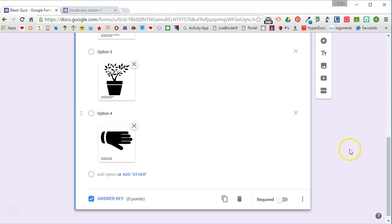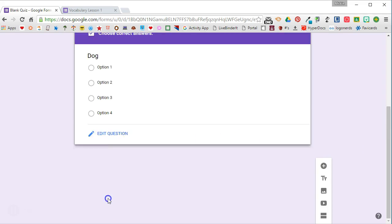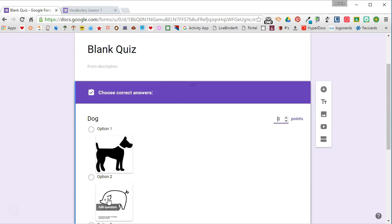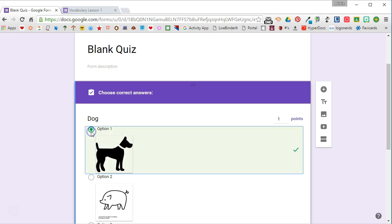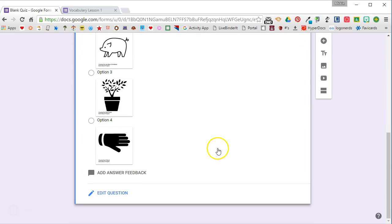I have added my four images that I'm giving them as choices. Because I've made this a quiz, I need to go up and set up the answer key. For the answer key, I need to select the number of points this question is worth, and most importantly, I need to choose the correct answer. Remember, with an answer key, you can also provide feedback for incorrect and correct answers.